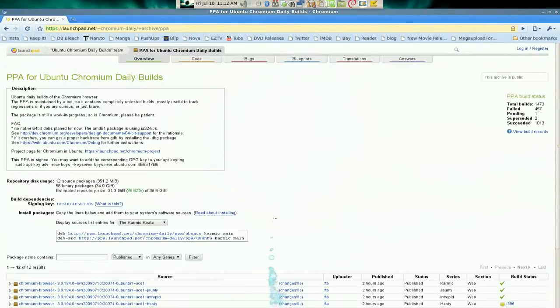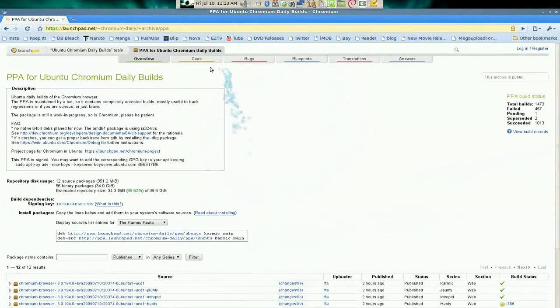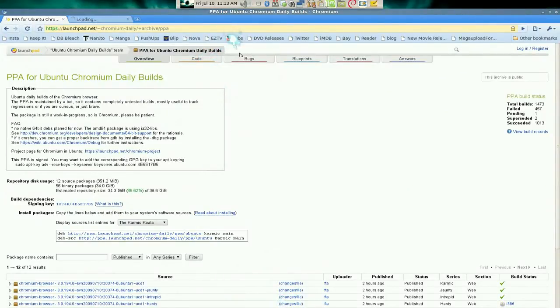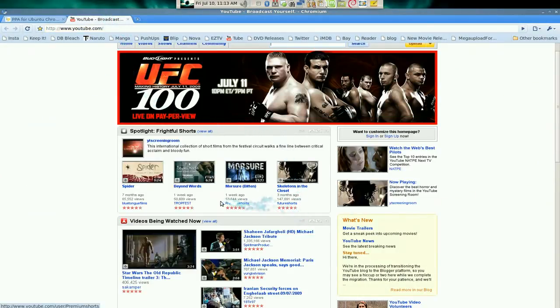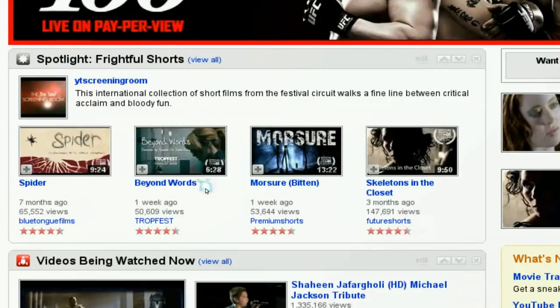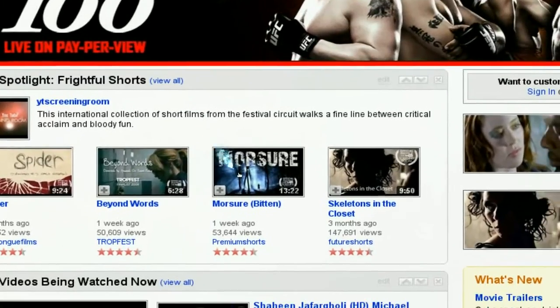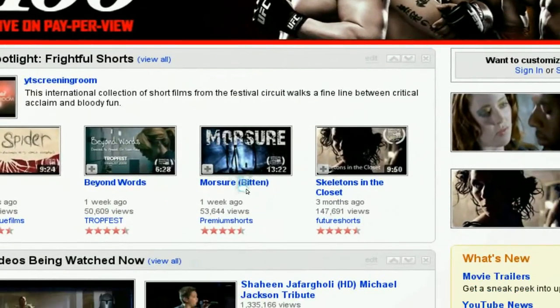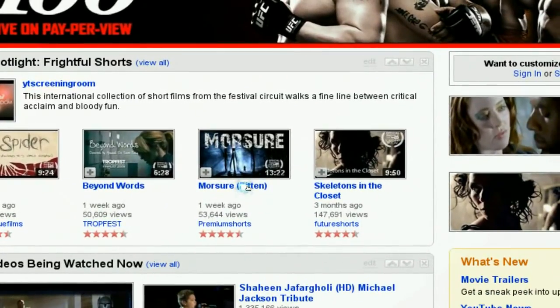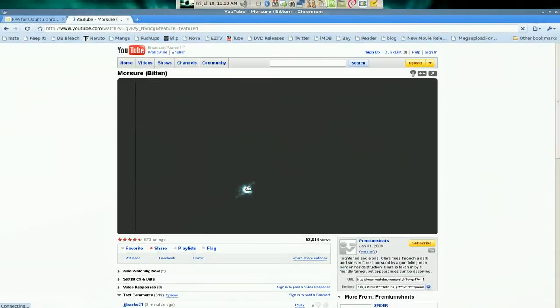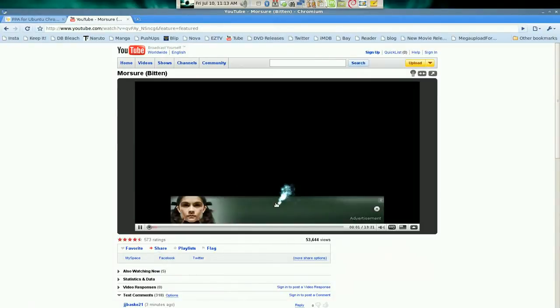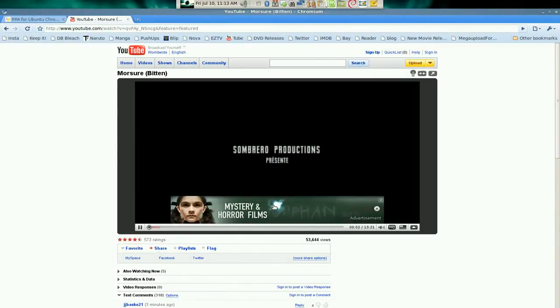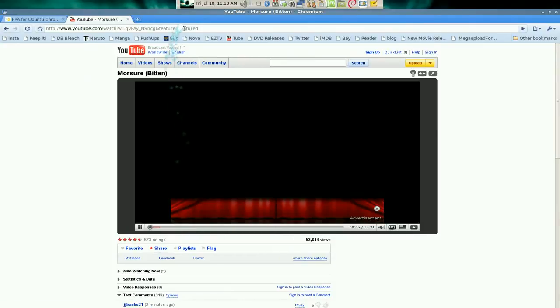So after that you can go to your tubes or whatever the hell it is. And oh, UFC 100. Brock Lesnar. But yeah, you can watch Flash now. See. So that's it. That's how you get Flash.